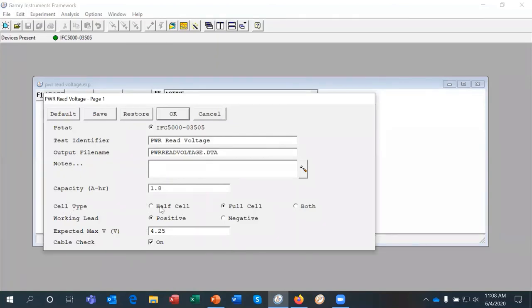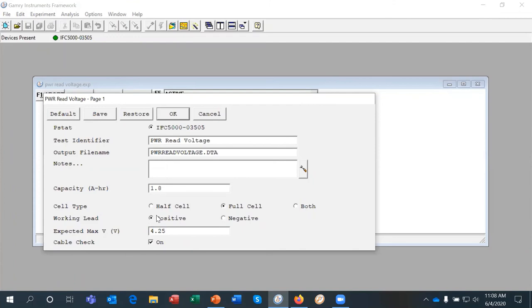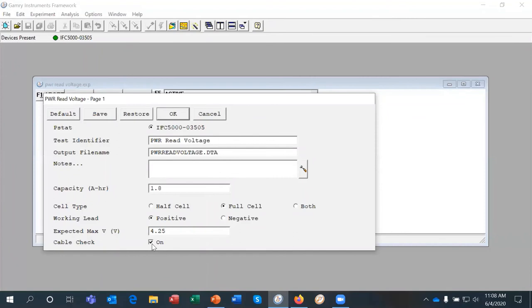What type of cell we have whether it's a three electrode half cell or a full cell, a full battery cell. And then where we're going to connect the positive, the working lead of the potentiostat, whether it's to the positive electrode or the negative electrode. What's the maximum voltage that we're going to expect? And we also have a little cable check to check that you've made the connections correctly based on these settings that you have.